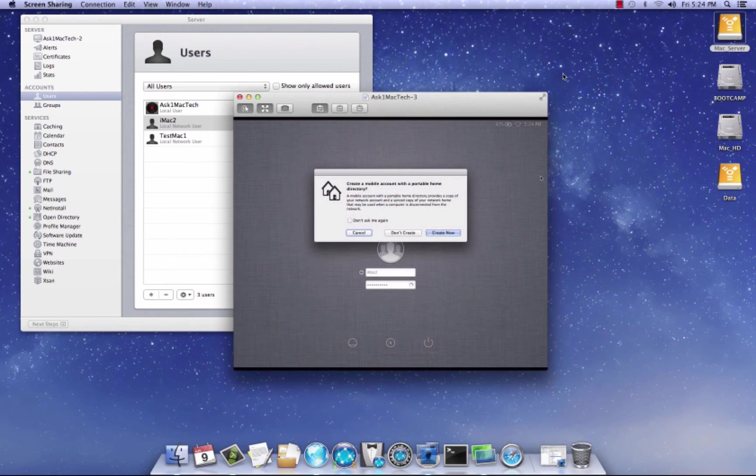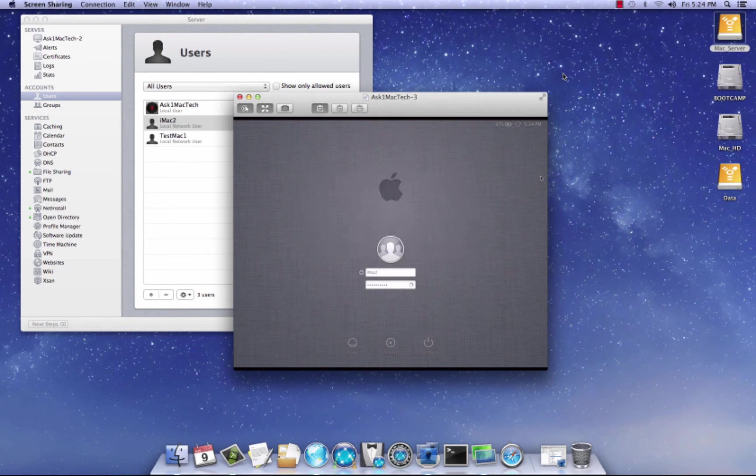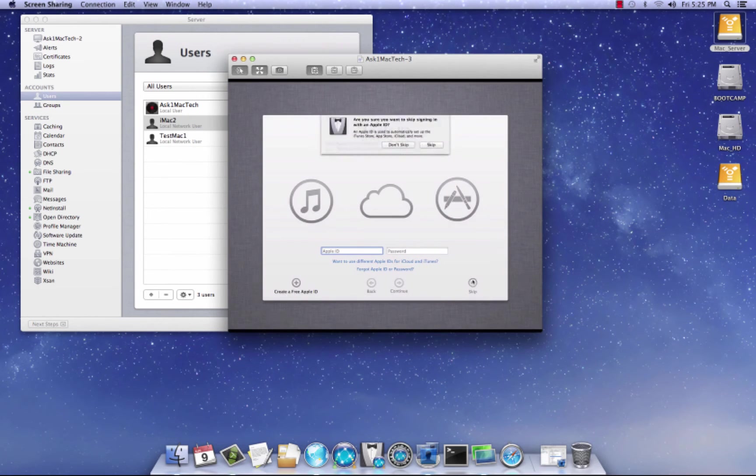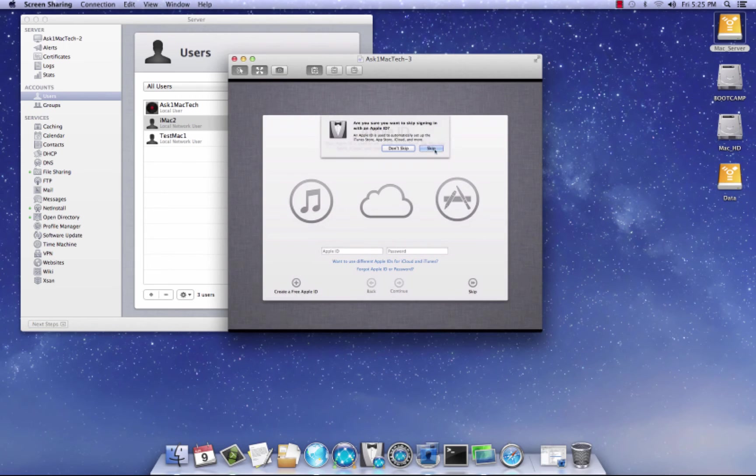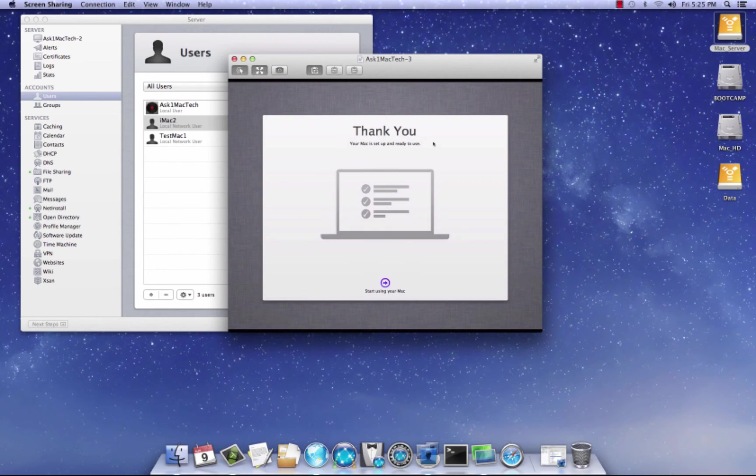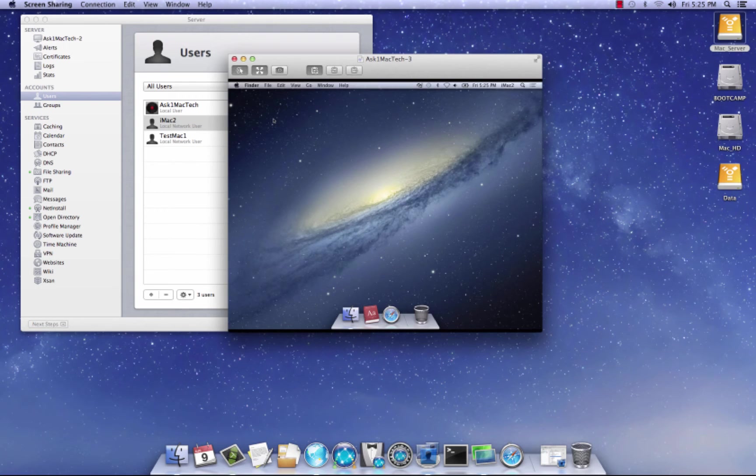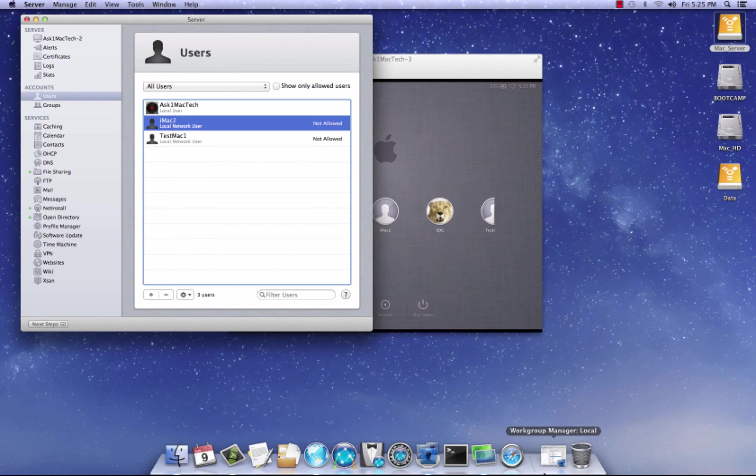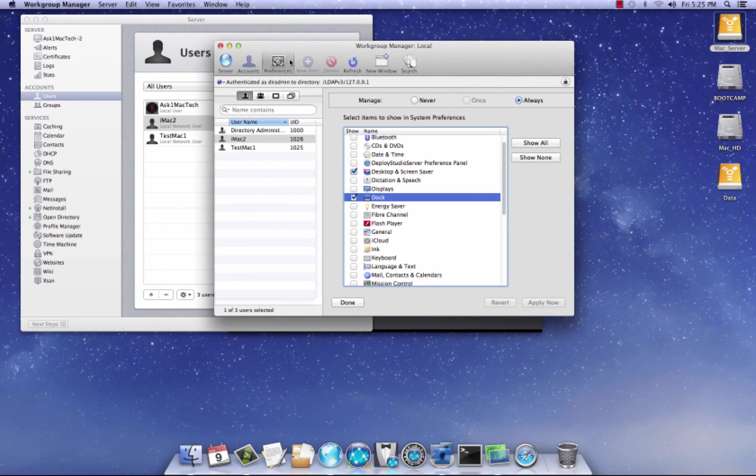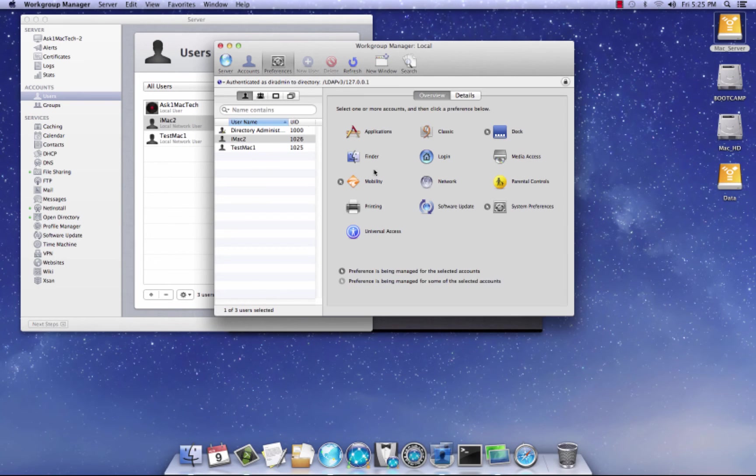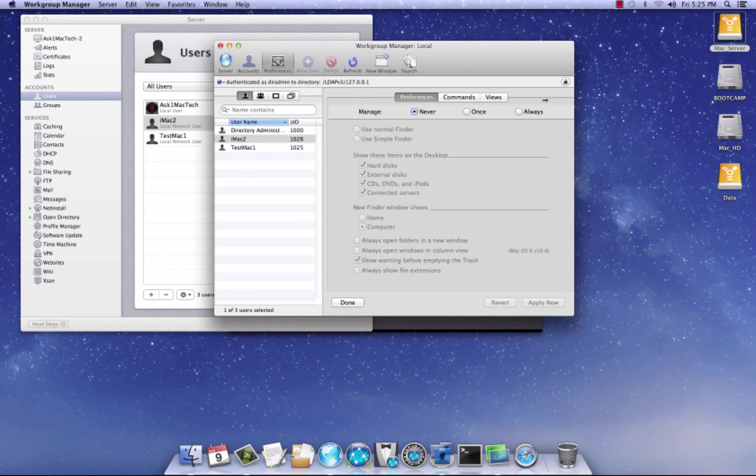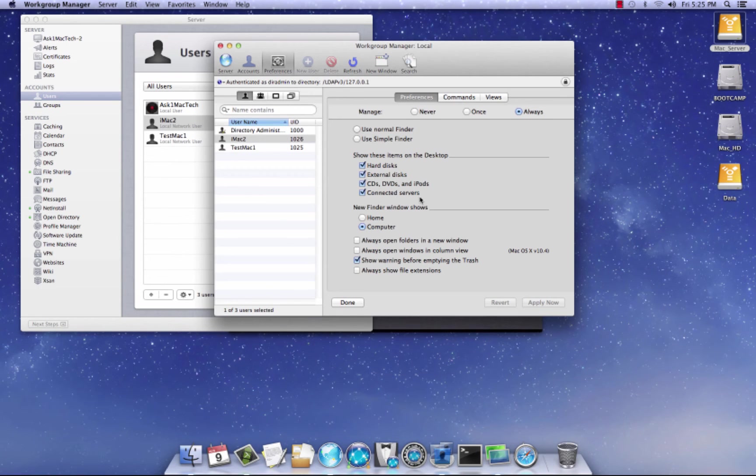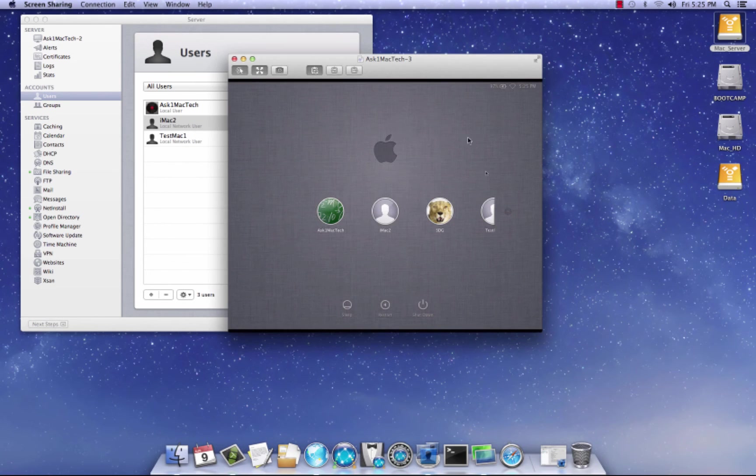Alright, so we get that. I'm gonna skip it. Alright. So, I'm gonna log out real quick here. And I'm gonna come over to Work Group Manager. I just want to show you something. I want those hard drives to come up. So I'm gonna go over here to Preferences. And let's go to Finder. Hit Always. And hit Apply Now. Now you can see that I got hard disks, external disks, CDs, DVDs, connected servers. I have all these checked. Hit Apply Now. So now I'm gonna log back in.